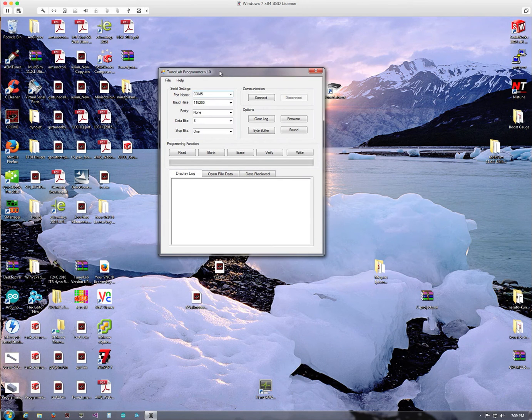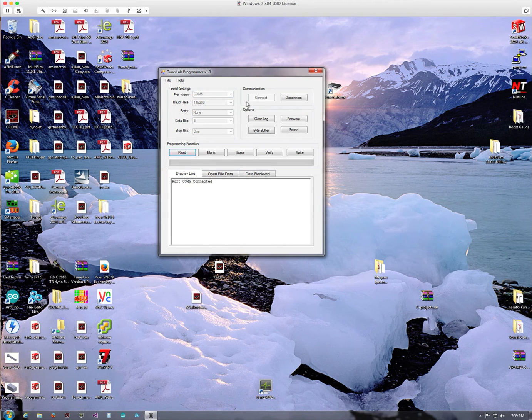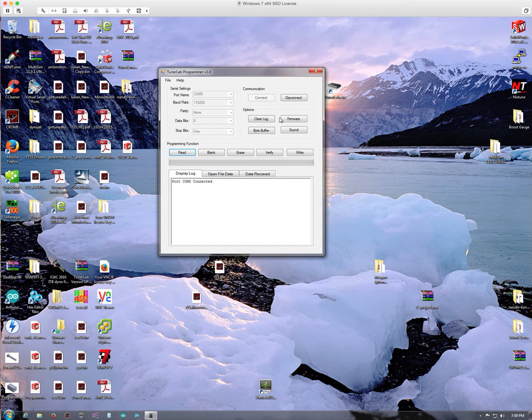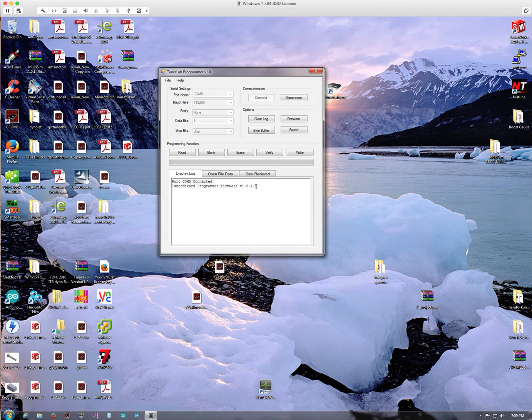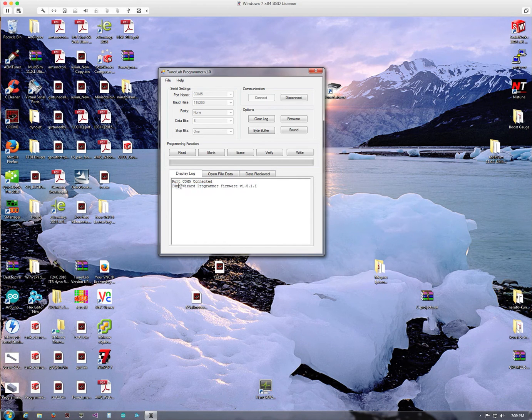And then what we'll do next is connect to the unit. What I normally typically like to do is click on the firmware, and it tells me right away because it sends a signal over to the programmer and the programmer sends this bit of information back over to me so I can see it. So this tells me I'm connected.